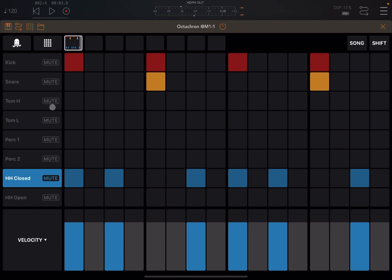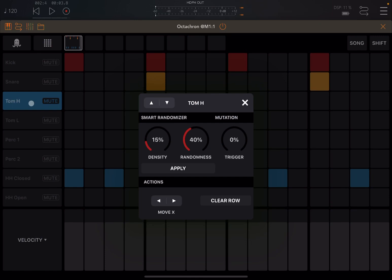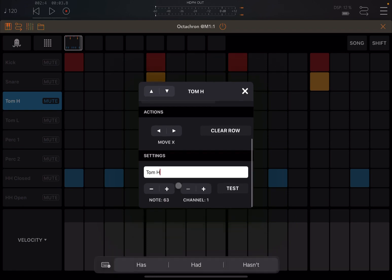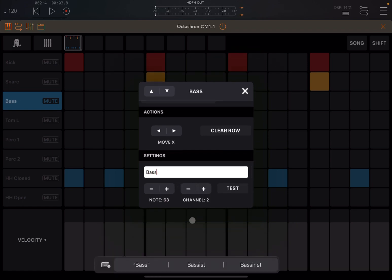Now let's start to add something for the synth. I click on a row which is not used, then scroll down to the bottom and change that to bass. I change the channel to 2 and we start from note 60. Test.